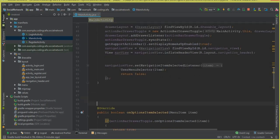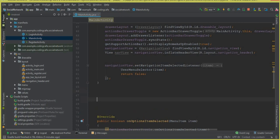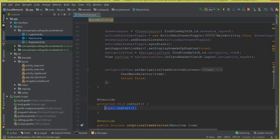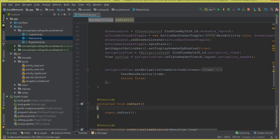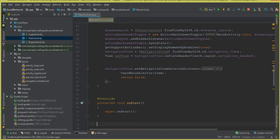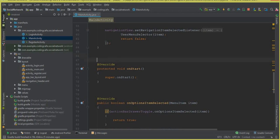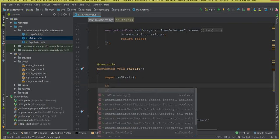After the onCreate method, we create an onStart method. Whenever the app runs, the onStart method will be called automatically. Inside this onStart method we will implement code to check user authentication — either the user is logged in successfully or not.